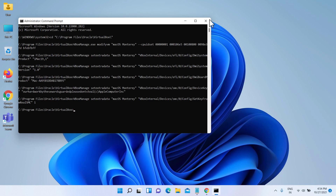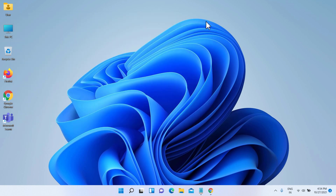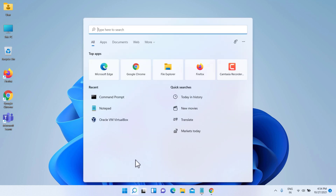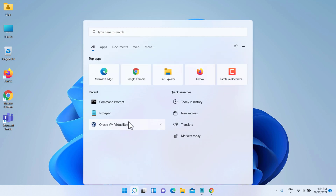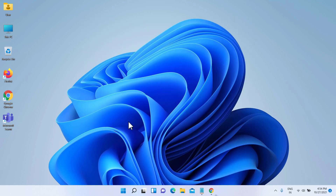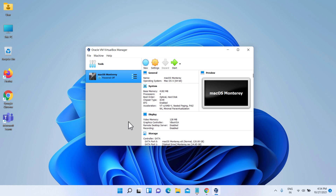Everything is done and VirtualBox with the new virtual machine is ready to install macOS Monterey. Let's start the virtual machine and follow the on-screen instructions.